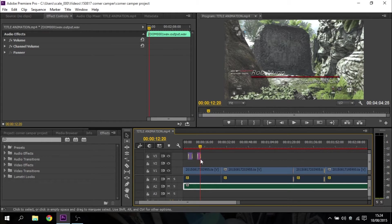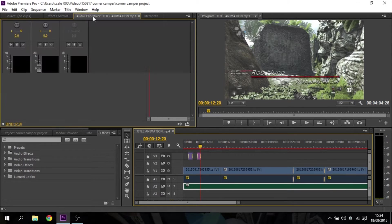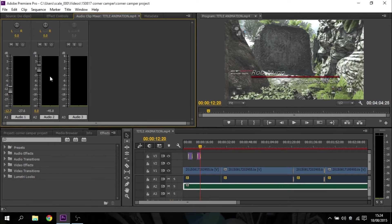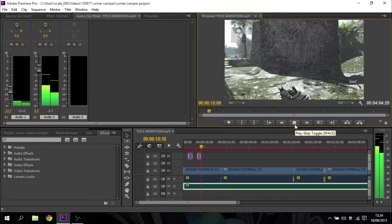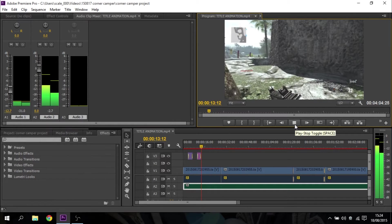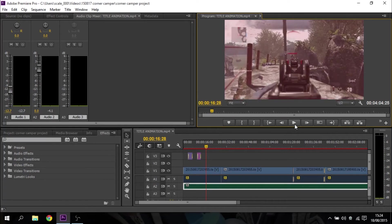All you need to do is go over to the top left-hand corner and look for the audio clip mixer. You can see we've got these little sliders, and I've already adjusted that one down. If I just play a little bit of the video, you can see the different things bouncing up and down at the different levels.